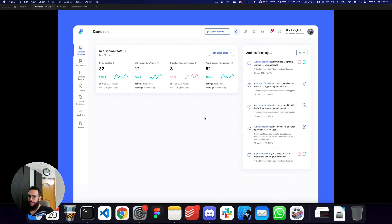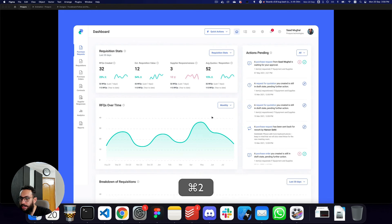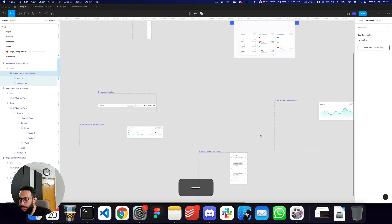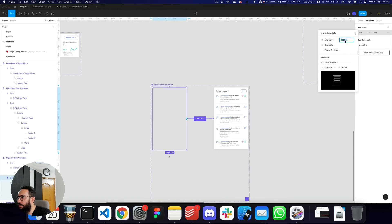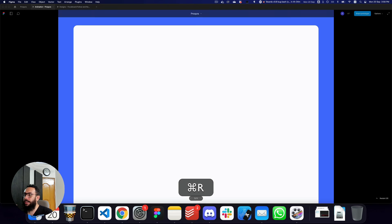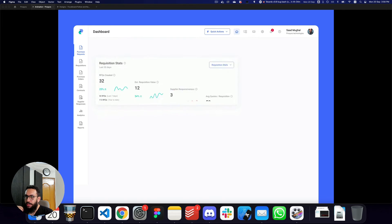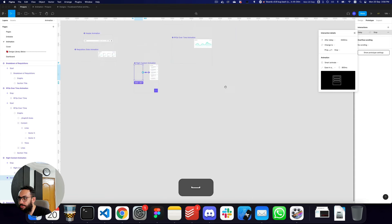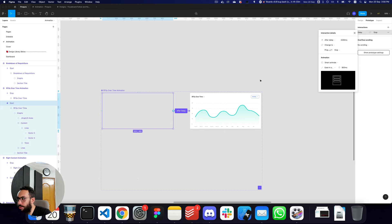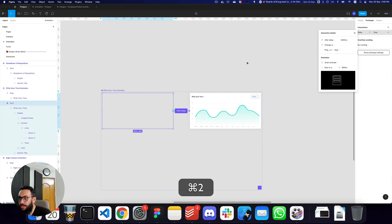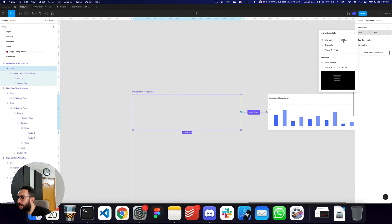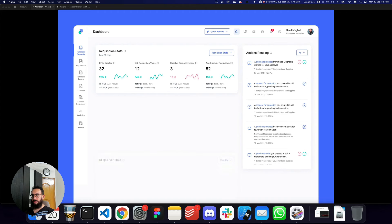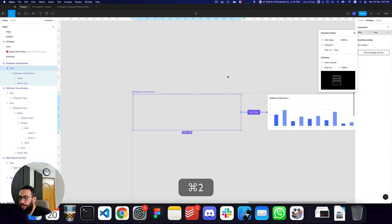The full sequence looks pretty okay. The actions pending should come slightly after the stats — I'll change that delay to 3500. The breakdown of requisitions should come a bit faster too, so I'll adjust its delay to around 5000 milliseconds. Now the sequence is: sidebar, header, stats, actions pending, RFQs, and then breakdown.